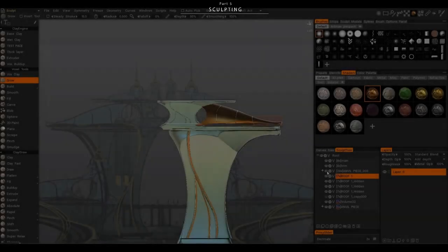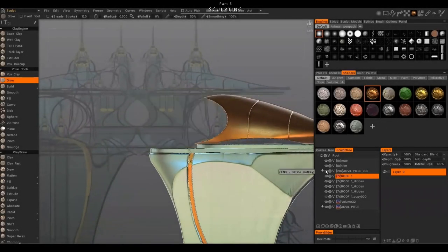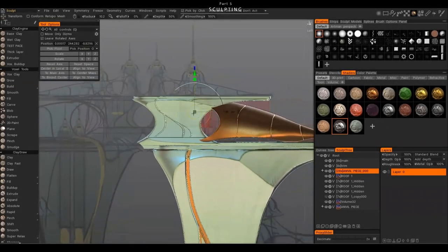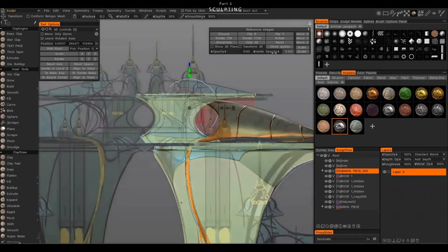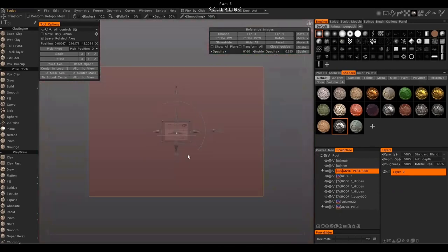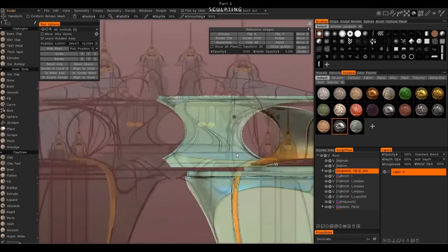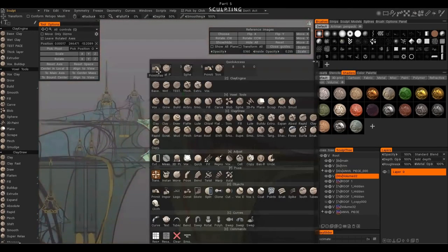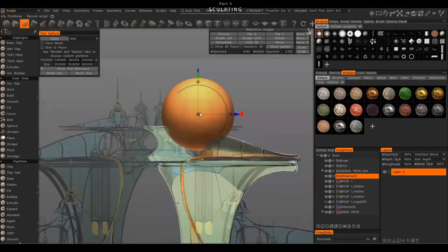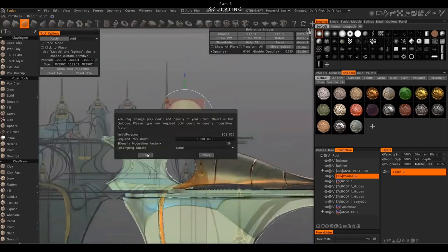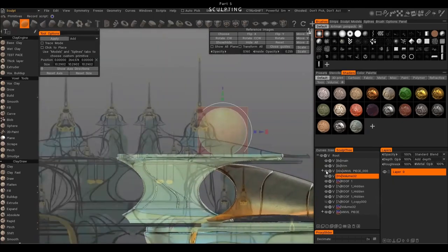I probably should have used the curves tool for that shape — looking back, that probably would have given us more accuracy. But hindsight's 20/20, and we will use the curves tool a little bit later for some other shapes.